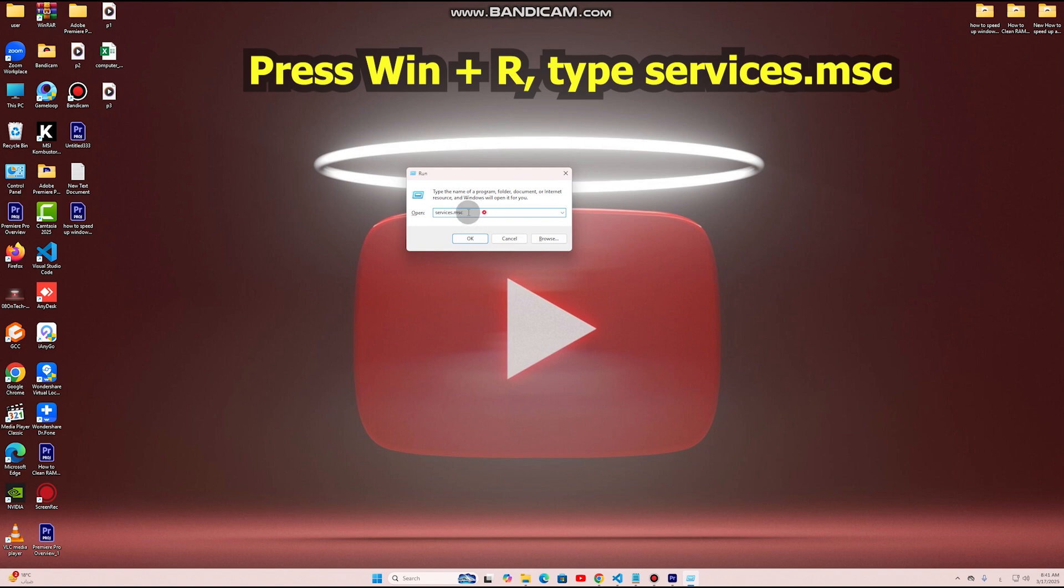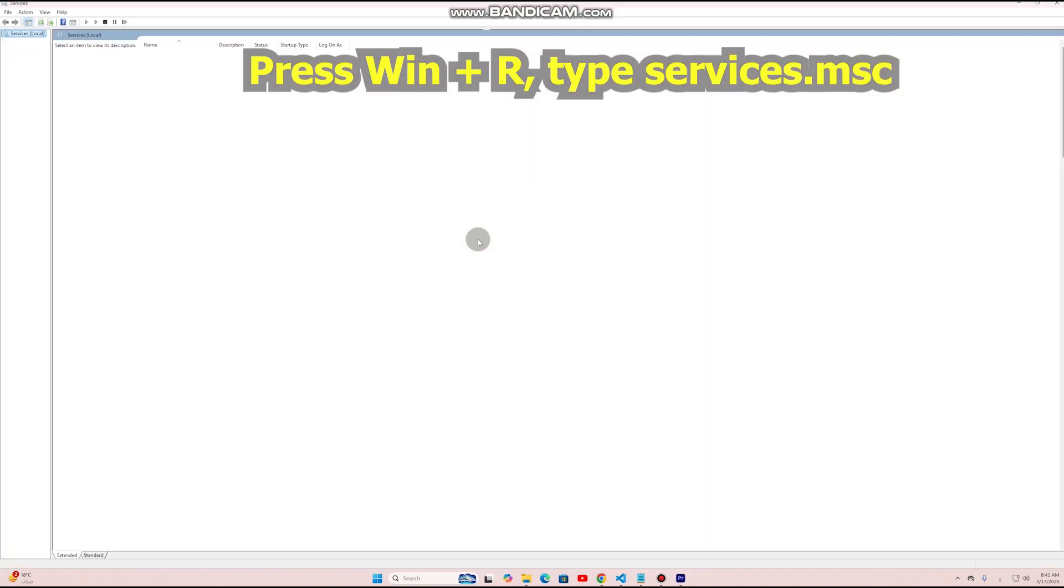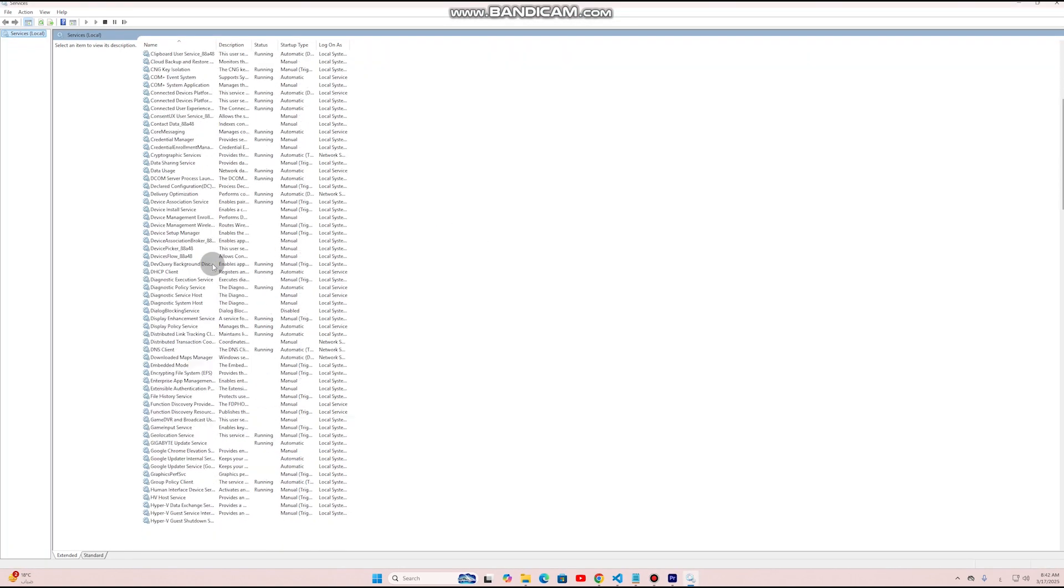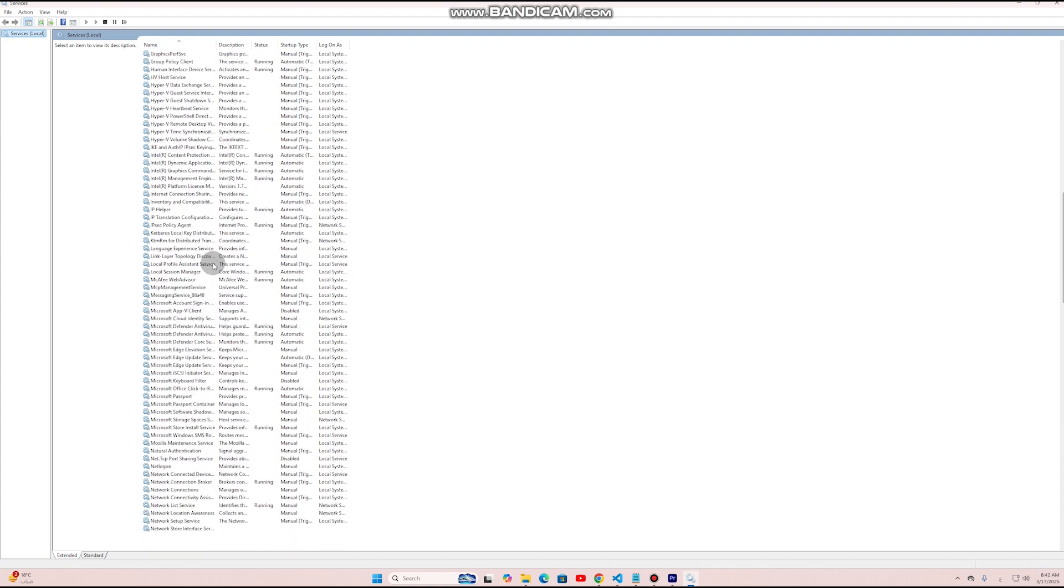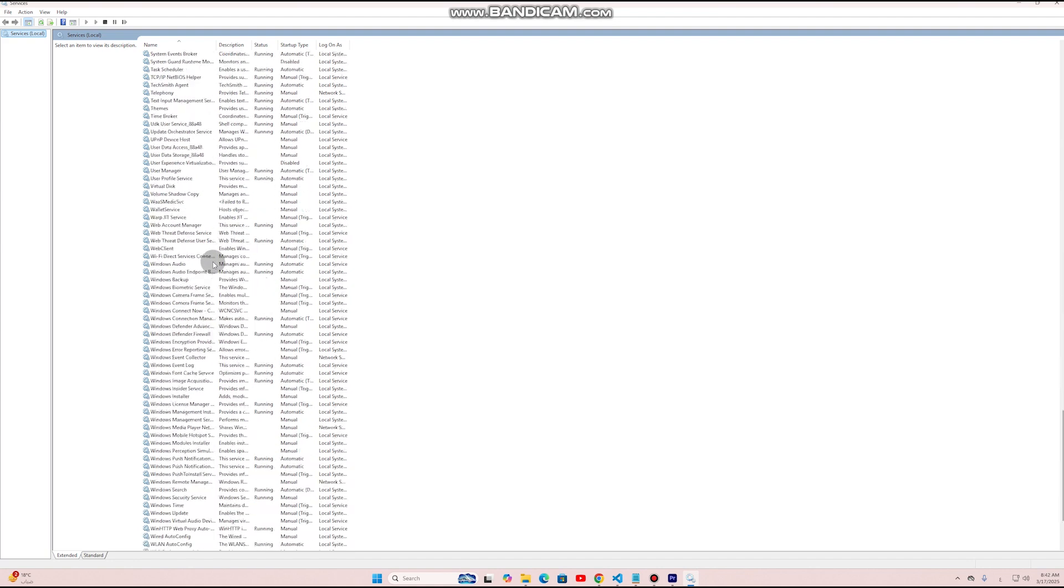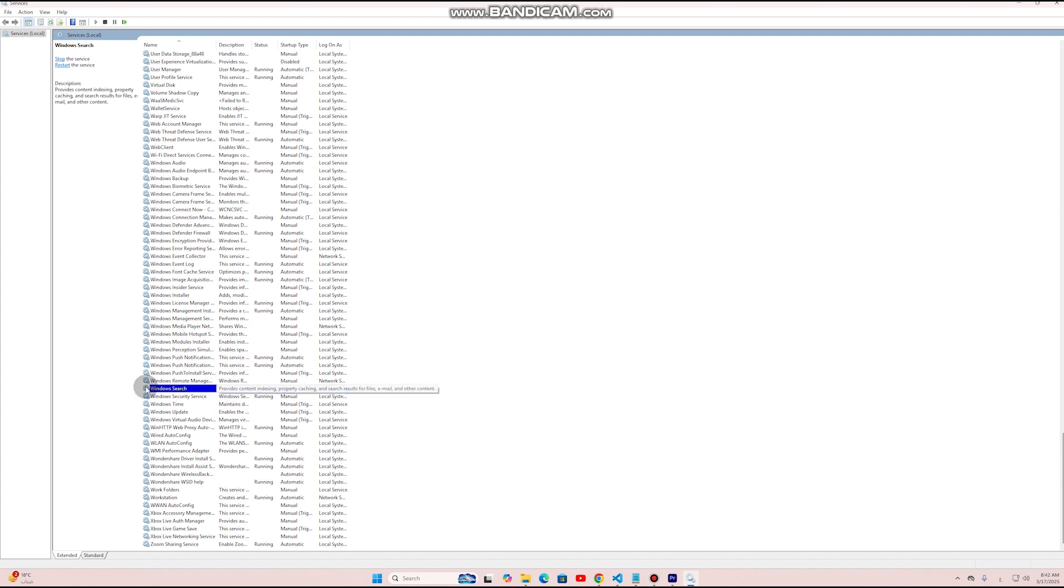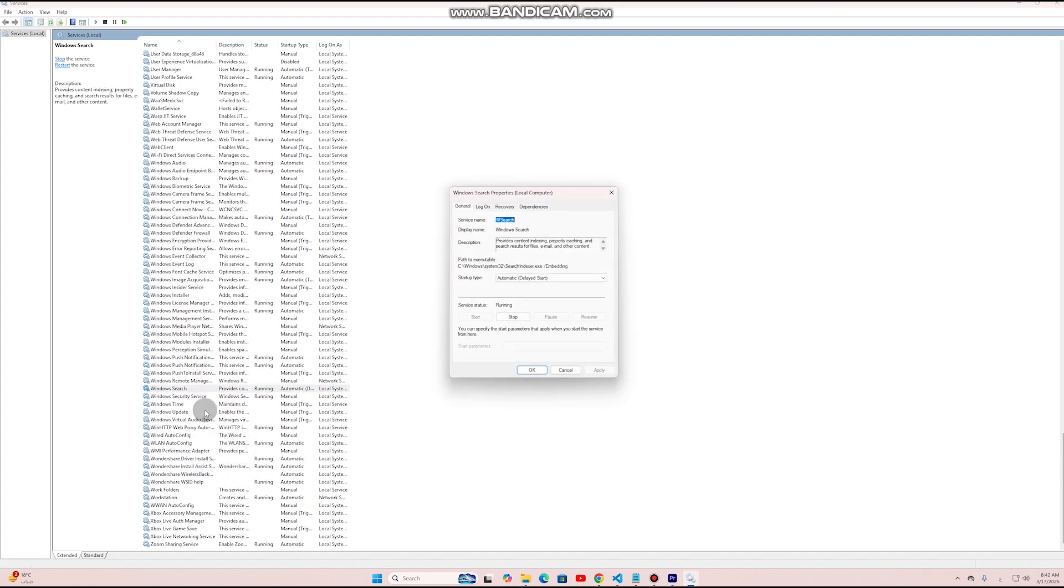Fix: Press Win+R, type services.msc, and press Enter. Look for unnecessary services like Windows Search or Print Spooler if you don't use a printer. Right-click, go to Properties, and set Startup Type to Disabled.